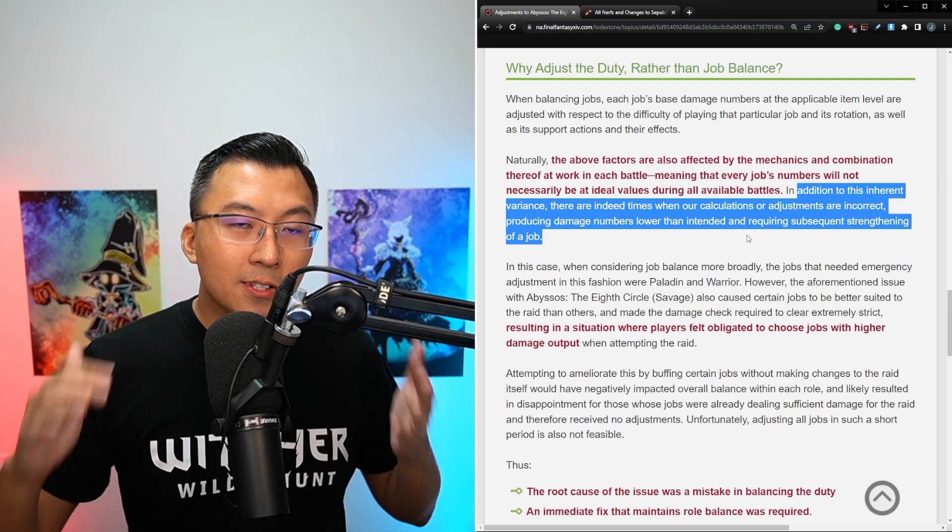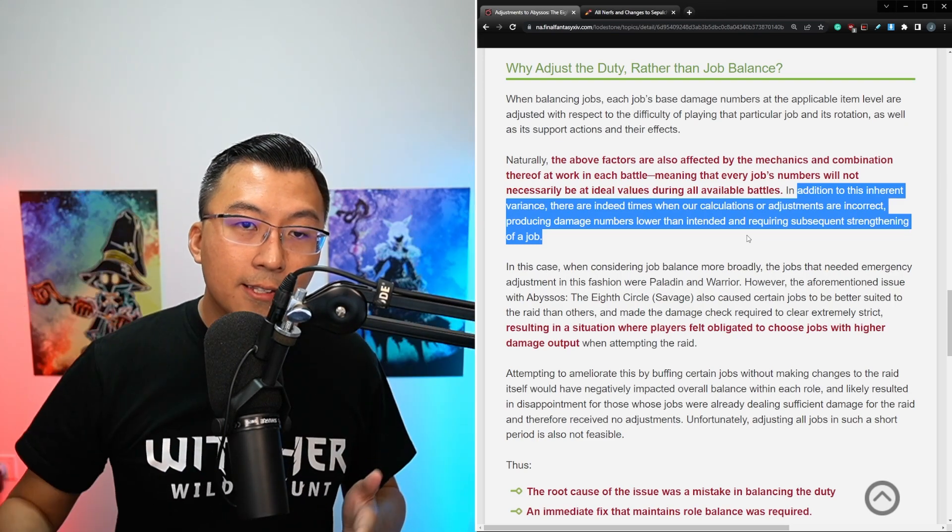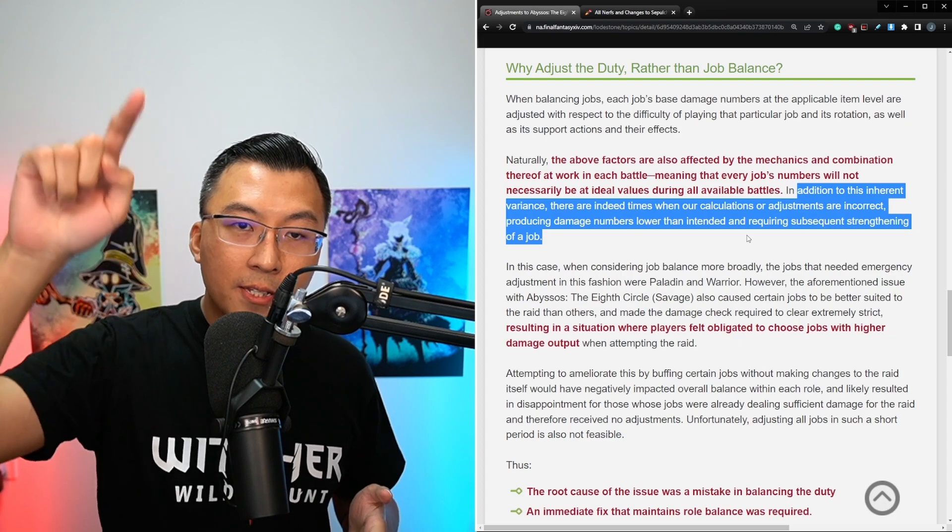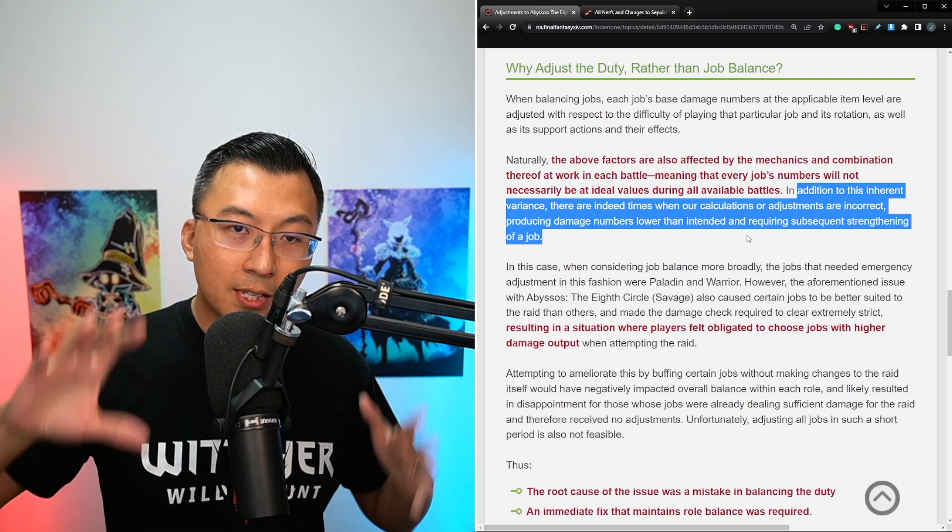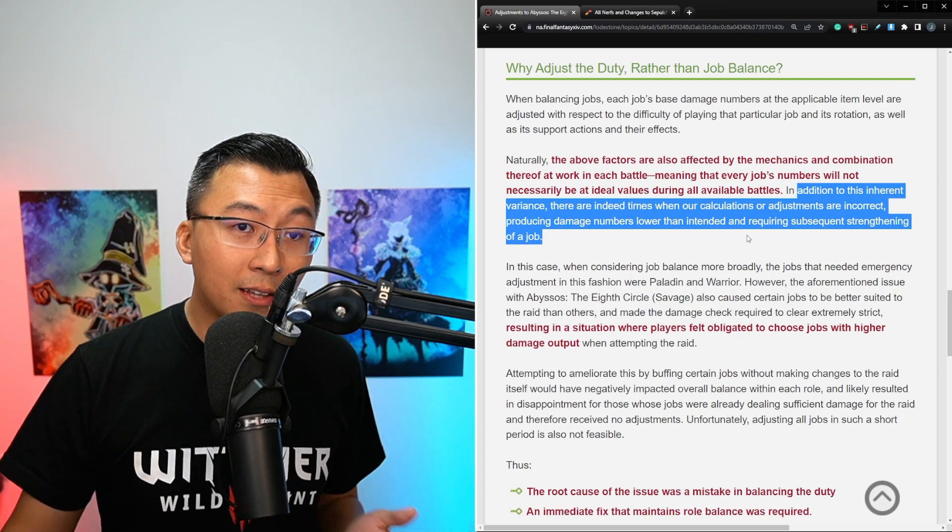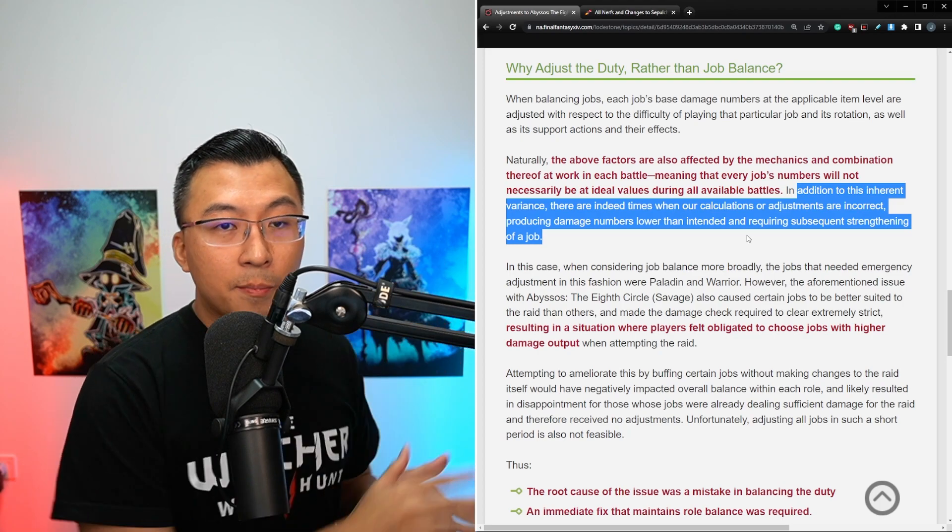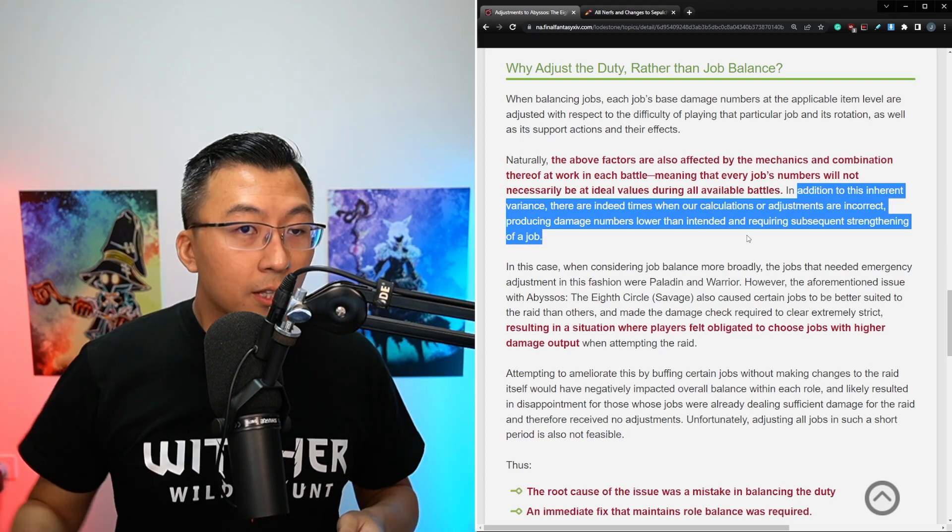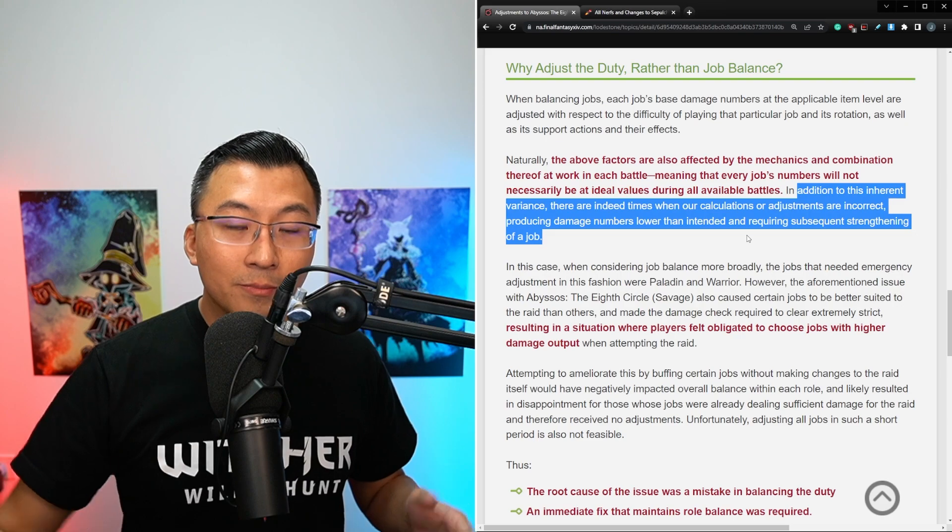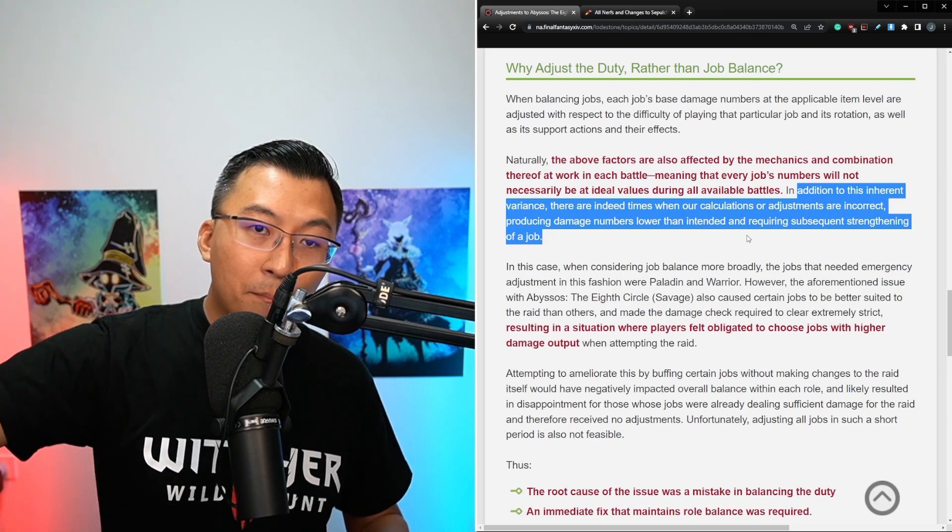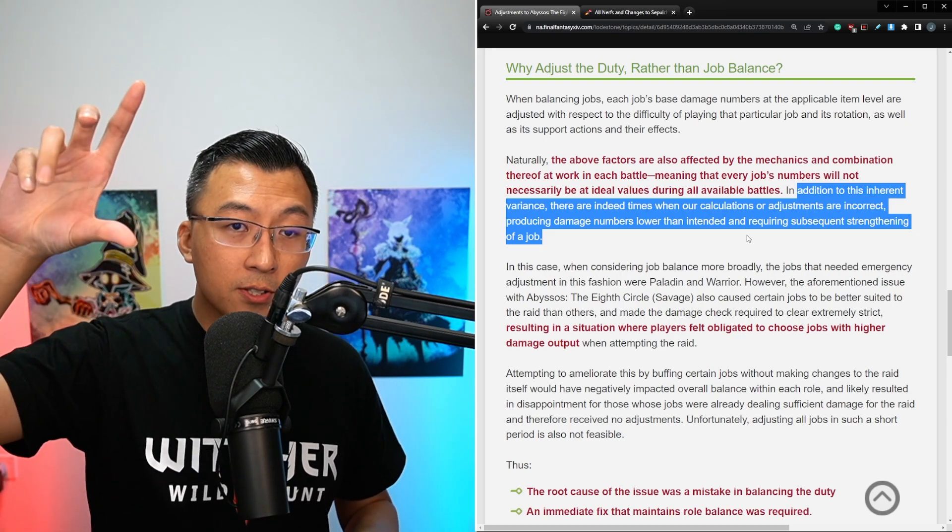So I guess what he's saying is that it's not as simple as taking a spreadsheet and saying, I'll buff X, Y, and Z by 1%, 2%, 3% respectively. It doesn't work that way, because depending on the boss mechanics, the uptime of the job, the mechanics that you have to deal with, there will be variance in terms of the impact of those buffs and nerfs to the jobs.